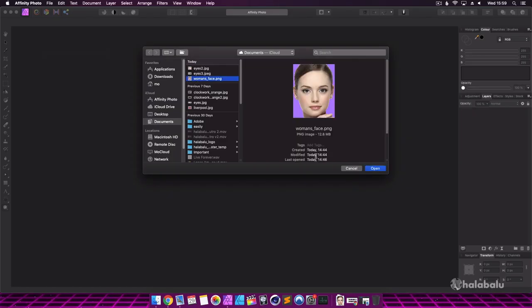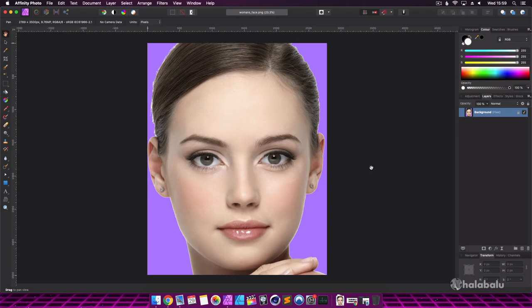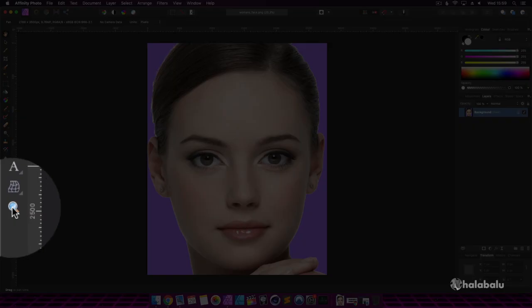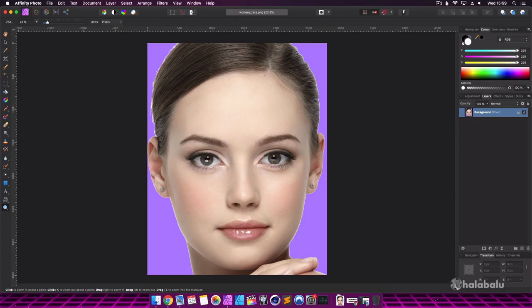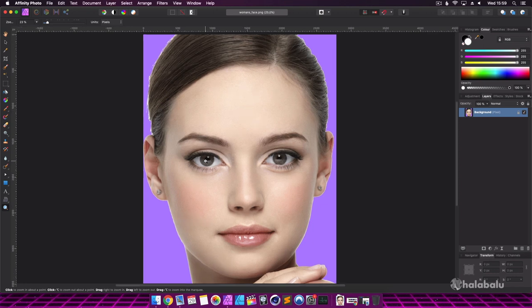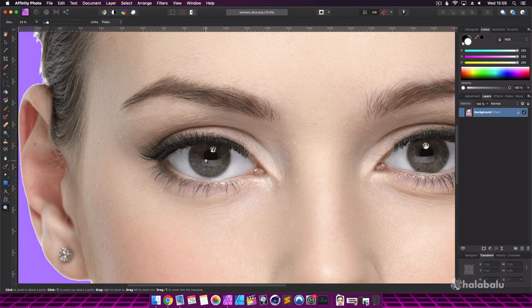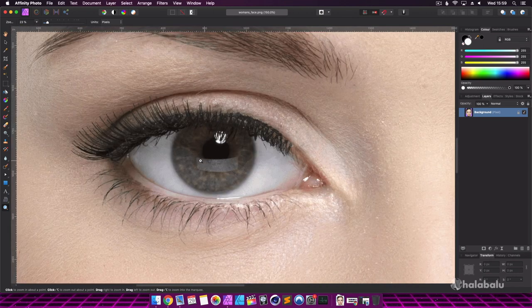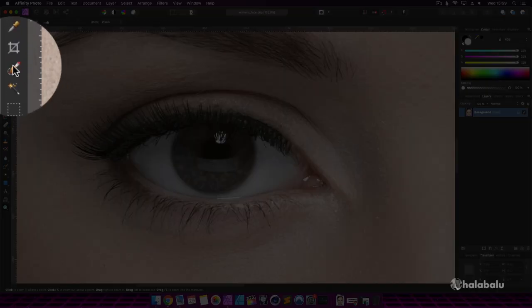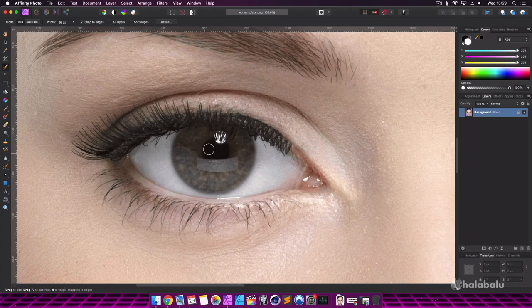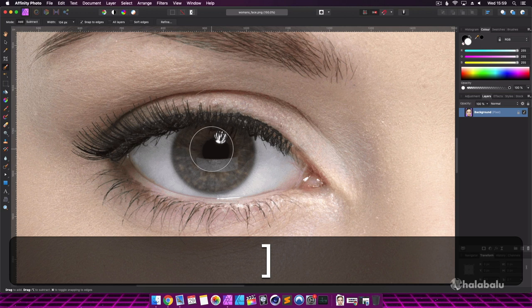If you'd like to follow along, there is a link in the description below to the same photo. First I will use the zoom tool and click on the model's eye a few times to zoom in. Next I will select the selection brush tool and using the left and right bracket keys I can make my selection area smaller or larger.